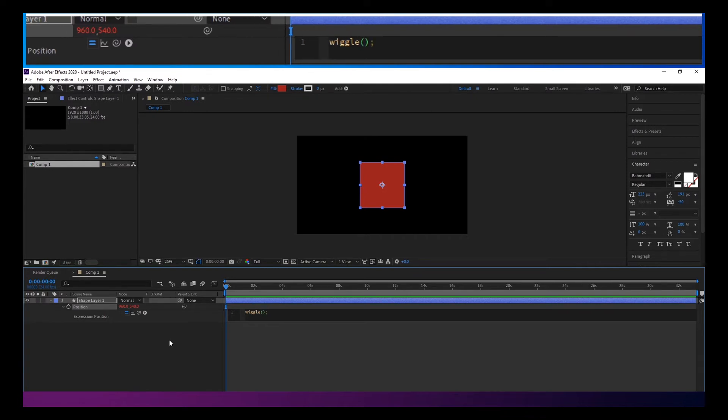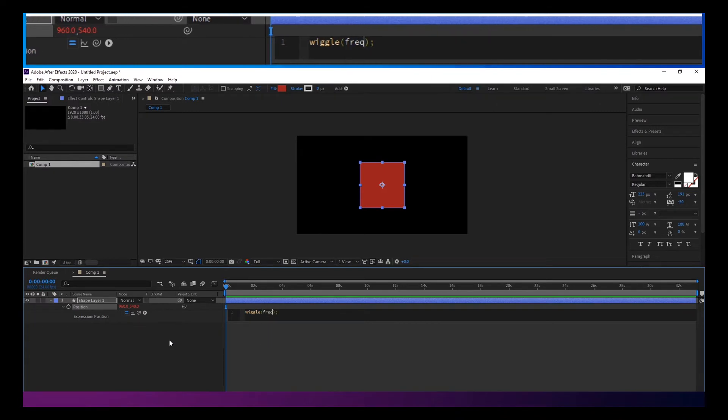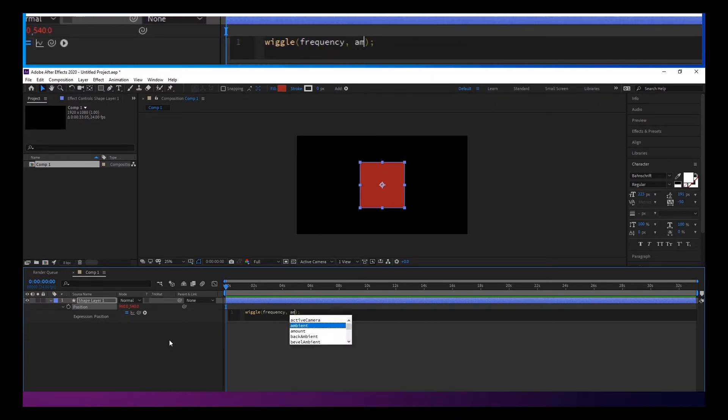The wiggle expression looks something like this format. So it has two values inside the parentheses. You have the frequency and then the amount.